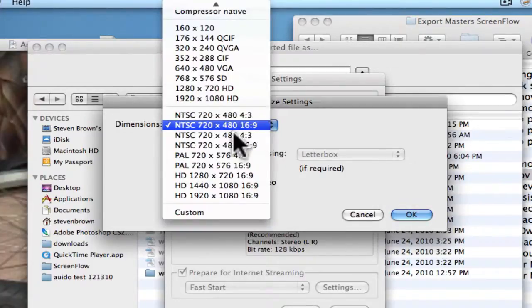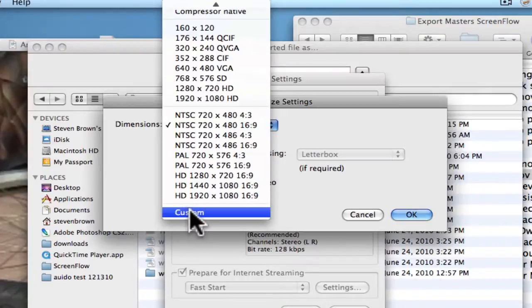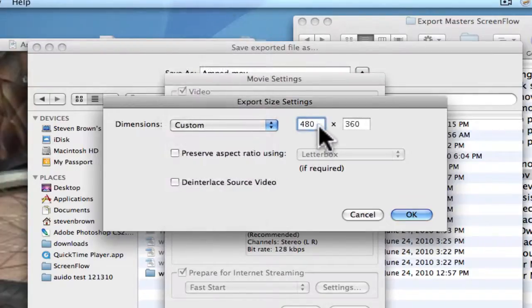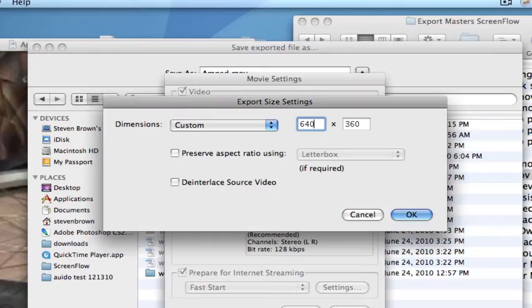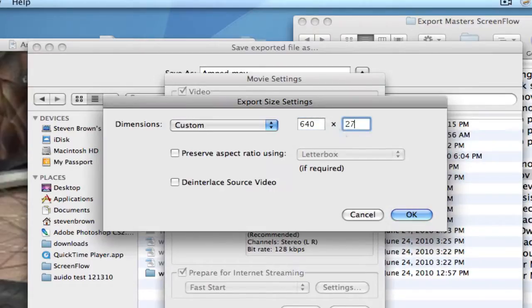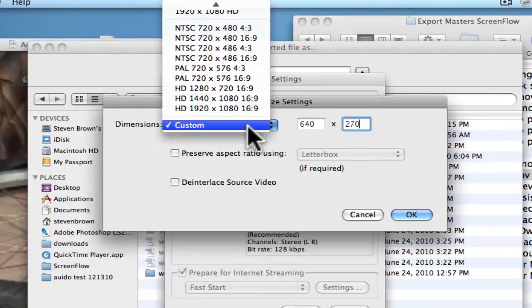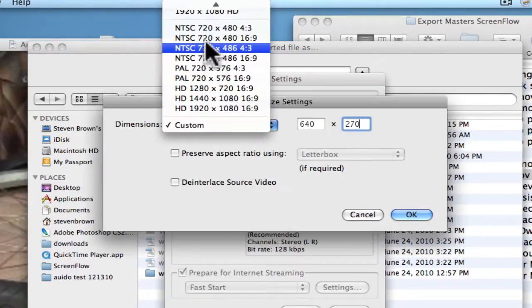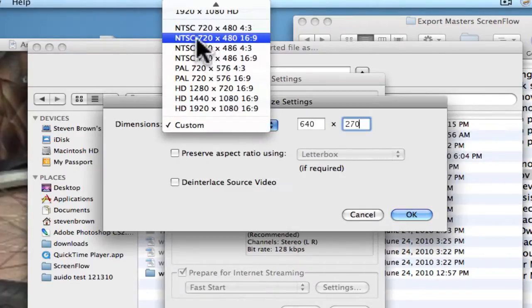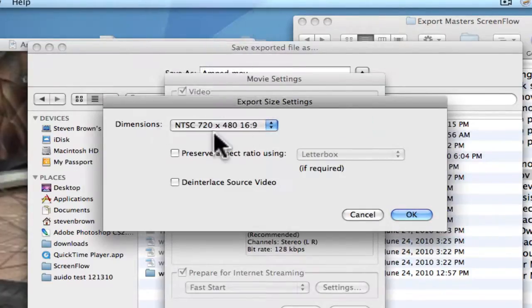And your other choice, if you have 16:9, would be 640 by 270. That's 16:9. But you can also just say, here's what I want. I want NTSC 16:9.